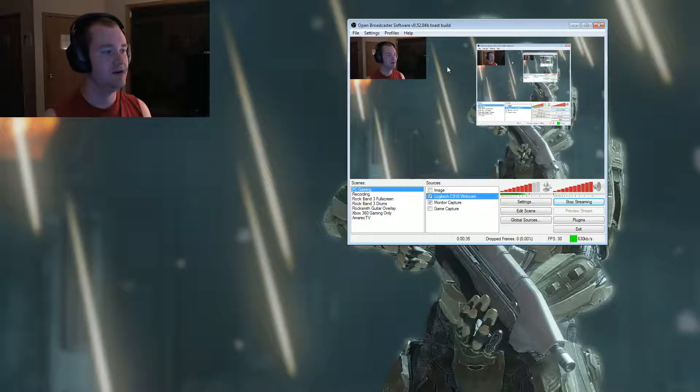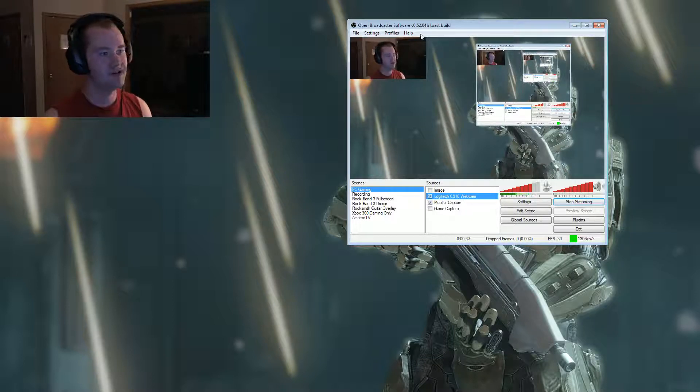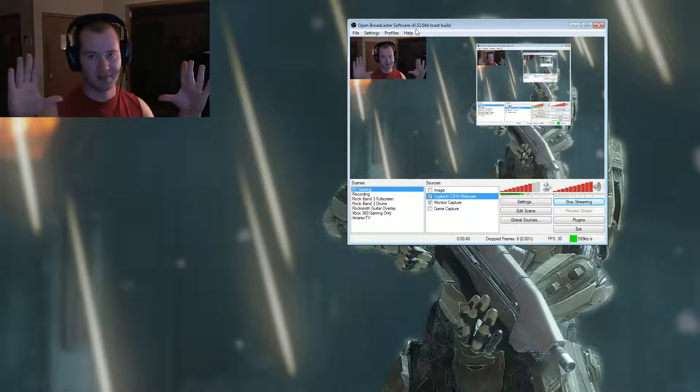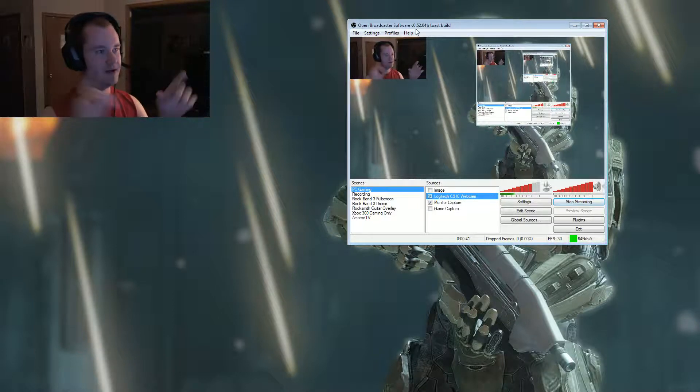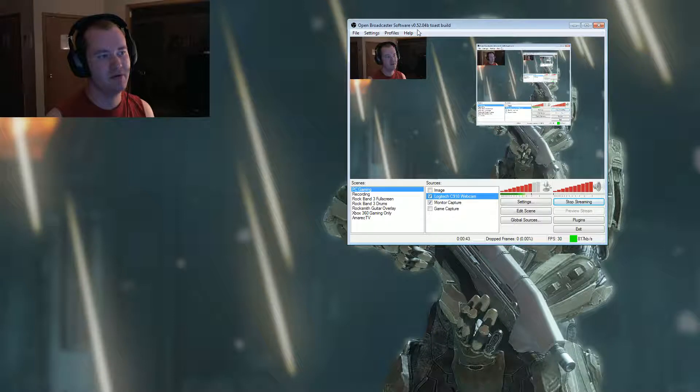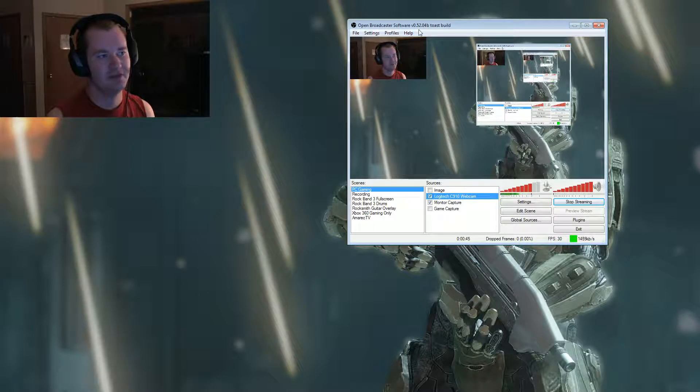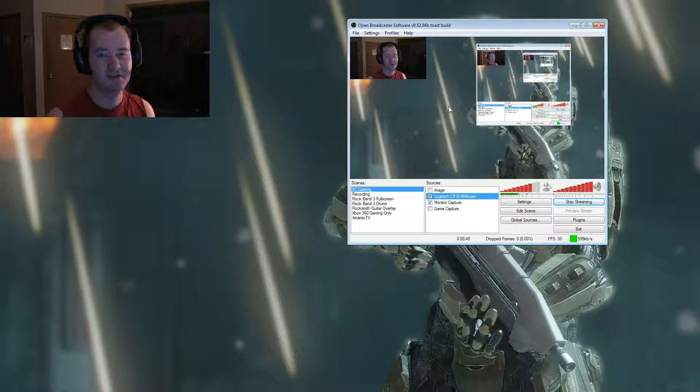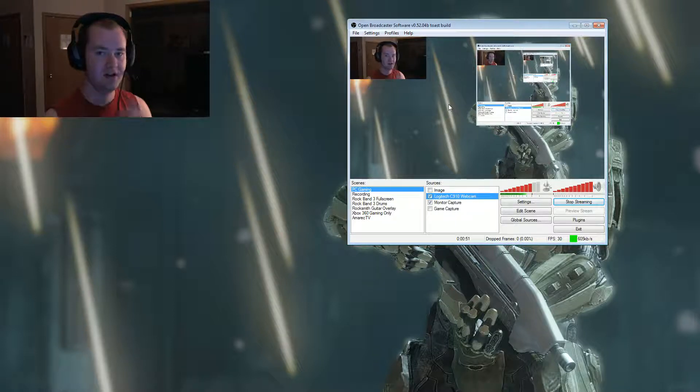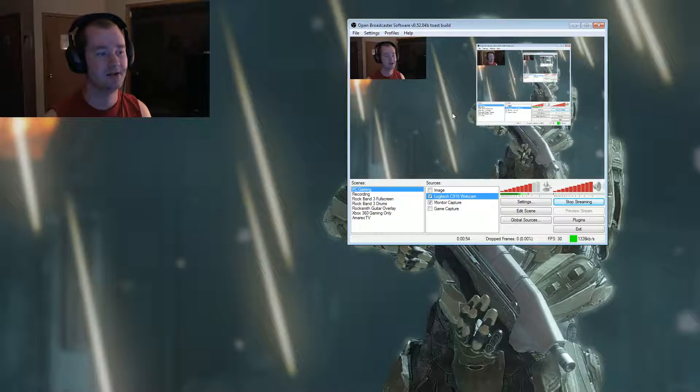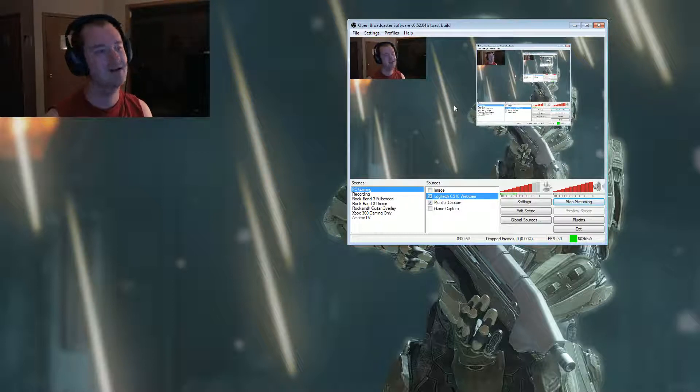So here, OBS, the current version I'm using - if you full screen it 1080p on YouTube - I'm using version 0.52.04b, this is ToastBuild. This is their most current beta since this video has been put up on YouTube. If there are any other versions after that, obviously it's past the date.